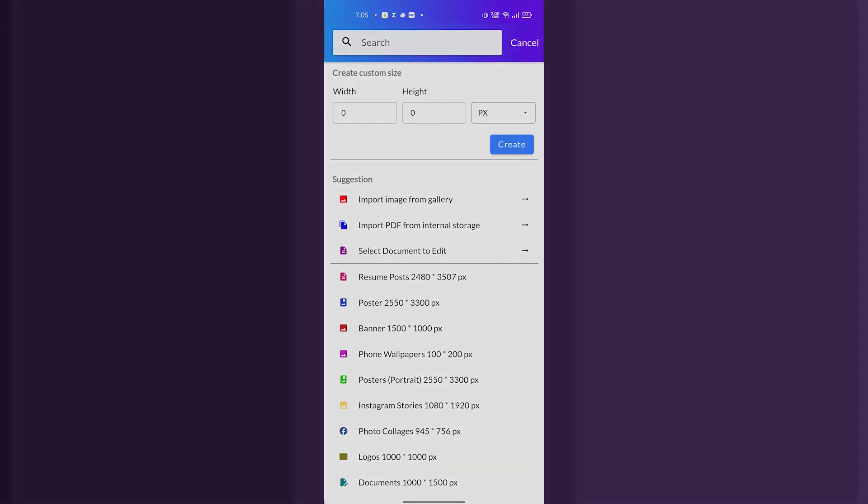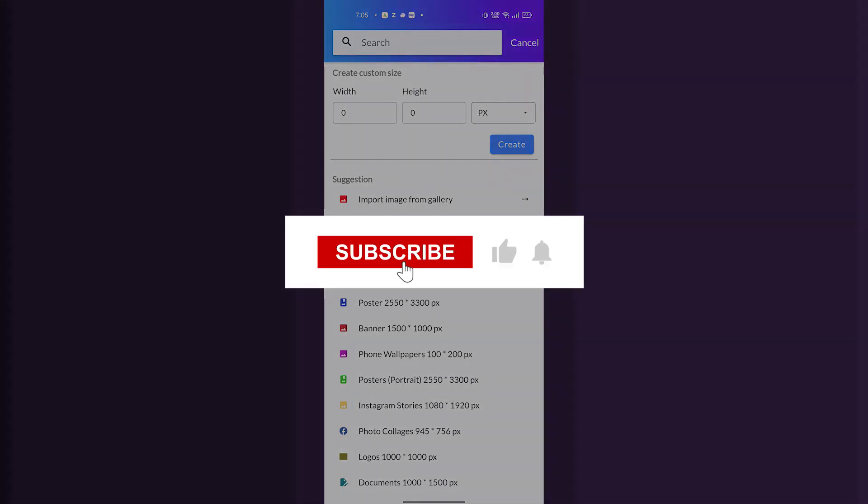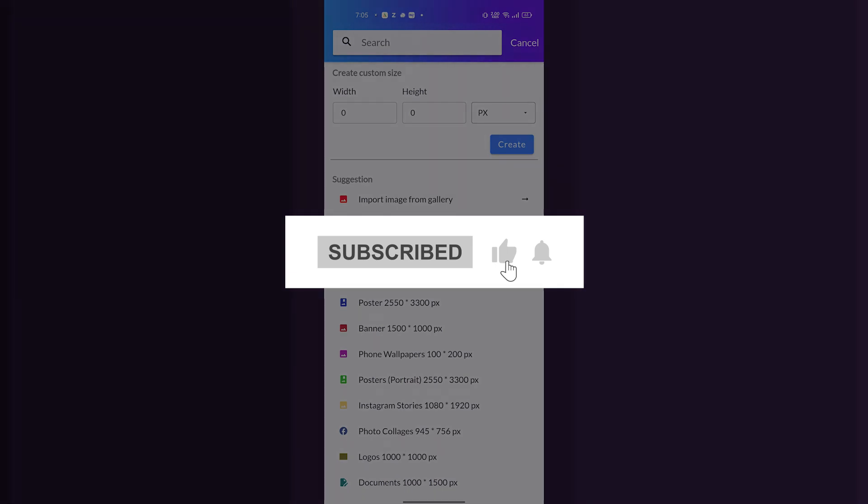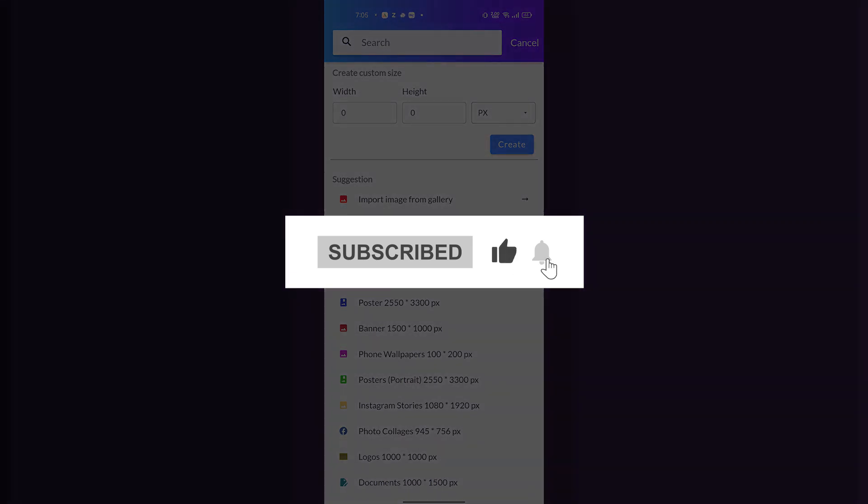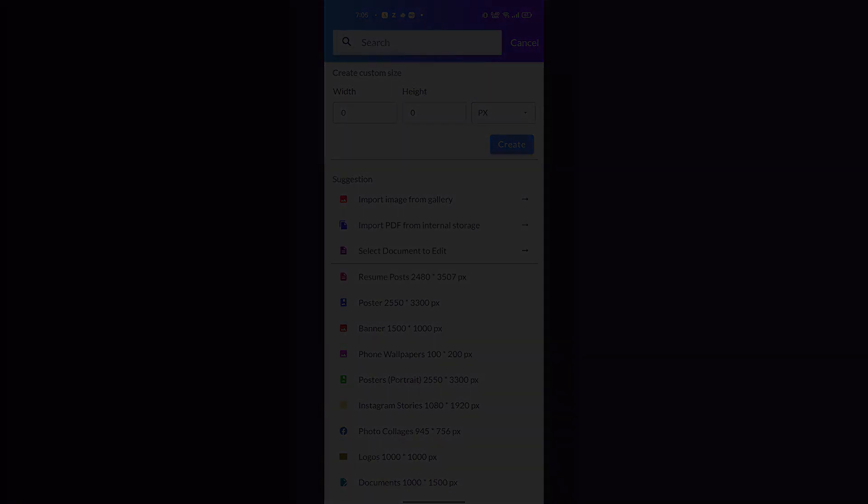I hope this video was useful for you. Just do like, share, subscribe to our channel. Thank you and have a nice day.